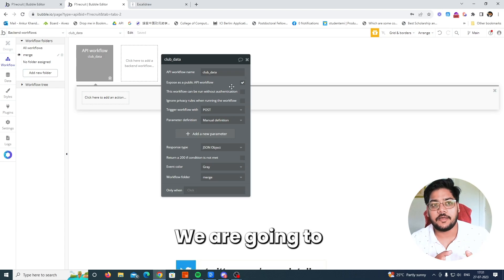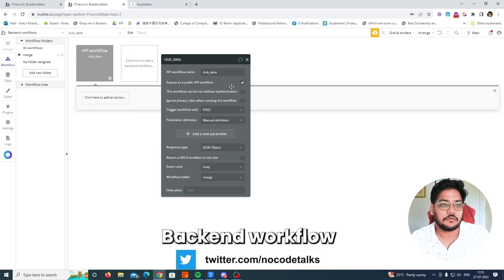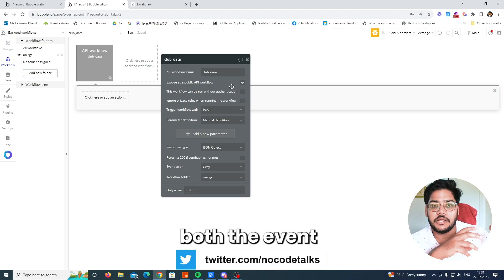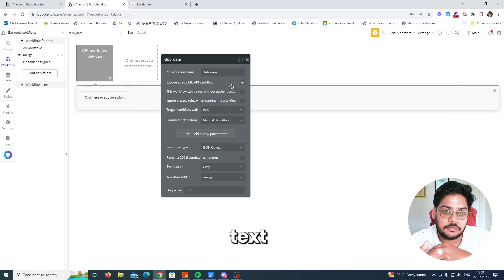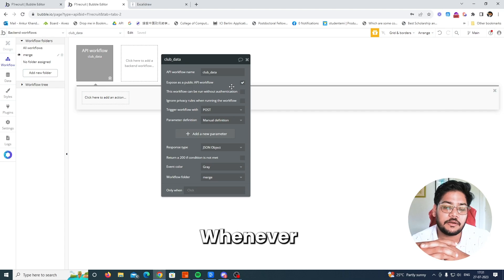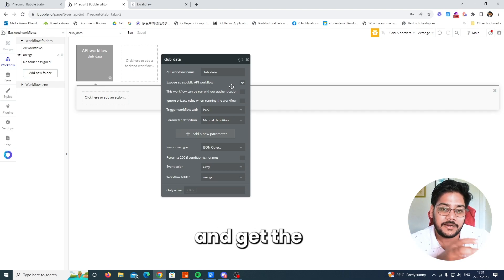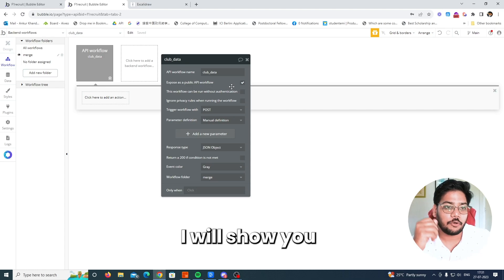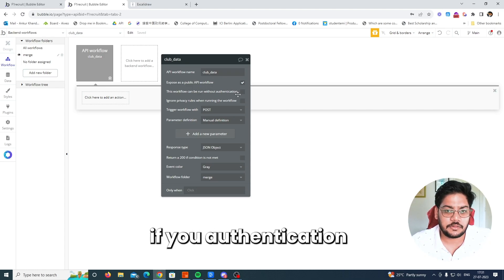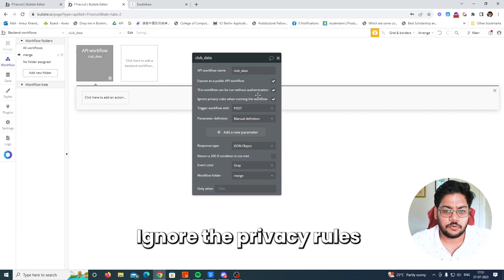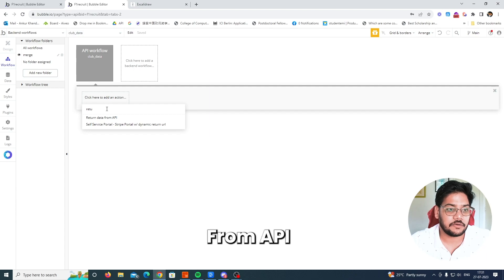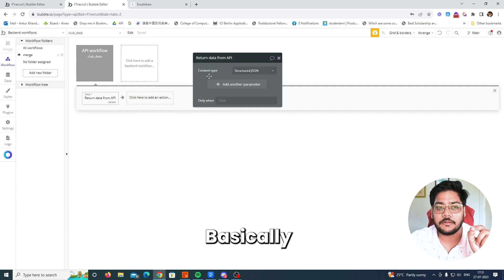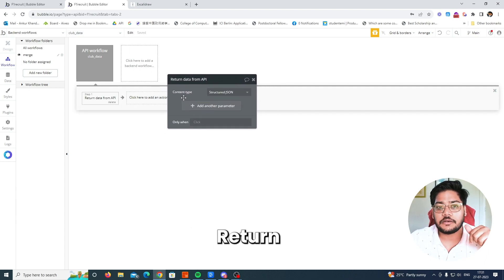What exactly are we going to get from the backend workflow? Using this backend workflow we will combine both the Event and Task data types and store them as text. Then whenever we call the API, it will return the JSON data. Set 'ignore privacy rules' to yes, and use the 'Return data from API' action.